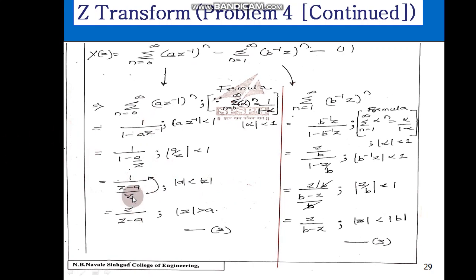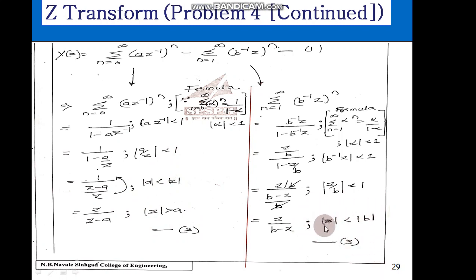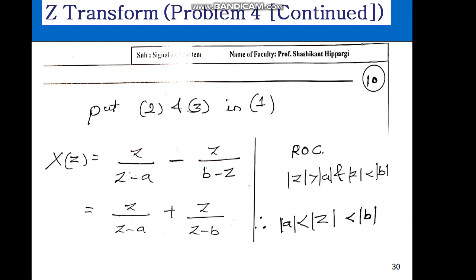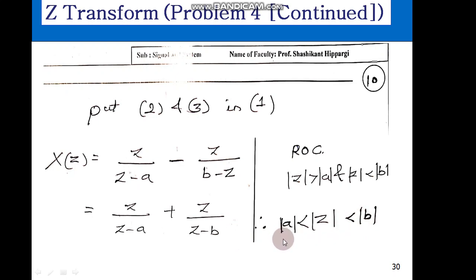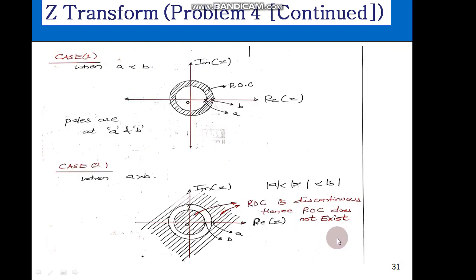The result is simply 1 divided by 1 minus alpha form. For the right-hand side sequence the ROC is z greater than a, and for the left-hand side sequence the ROC is z less than b. Combining both conditions: z must be greater than a AND z must be less than b, which can be written as a less than magnitude of z less than b. This is the combined ROC condition.